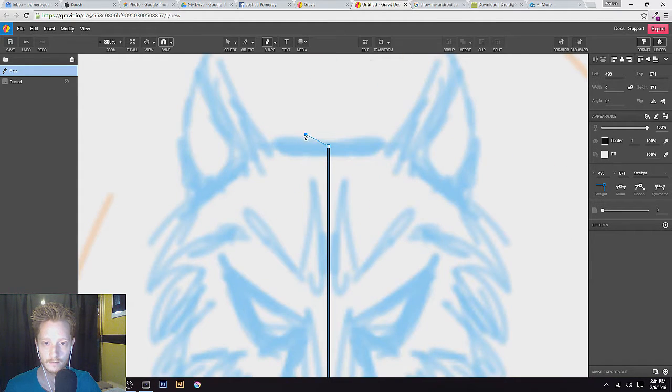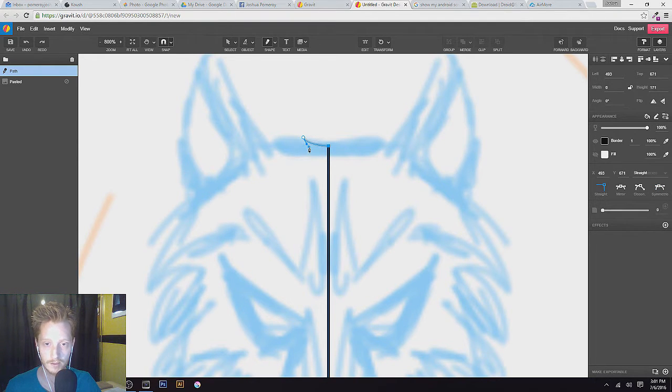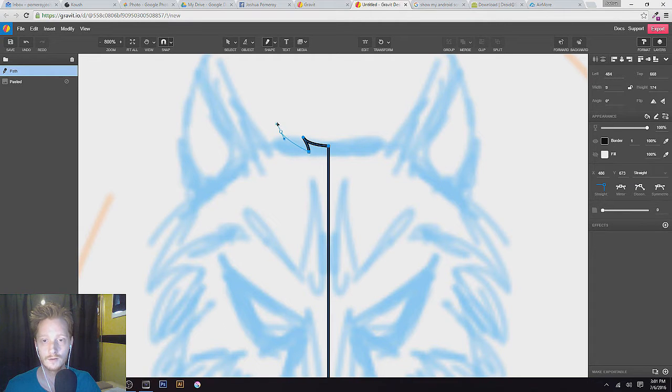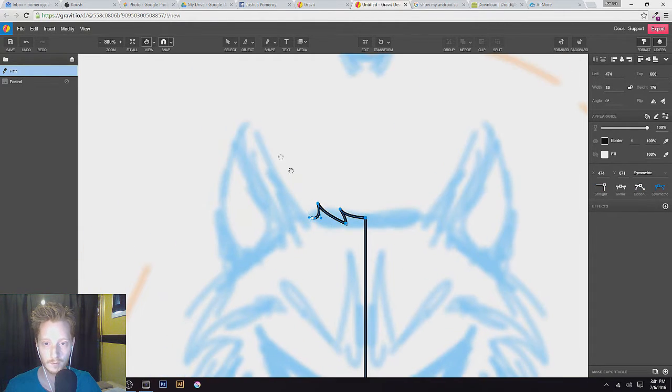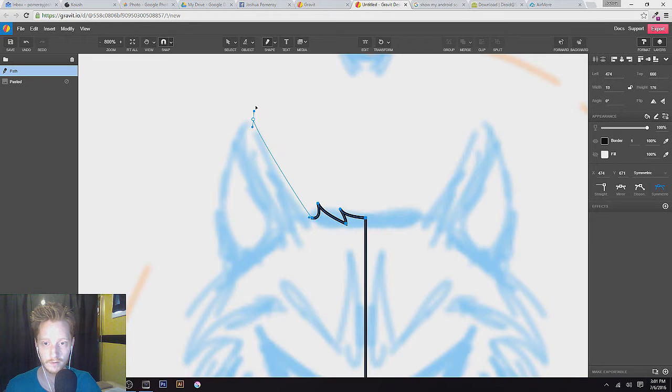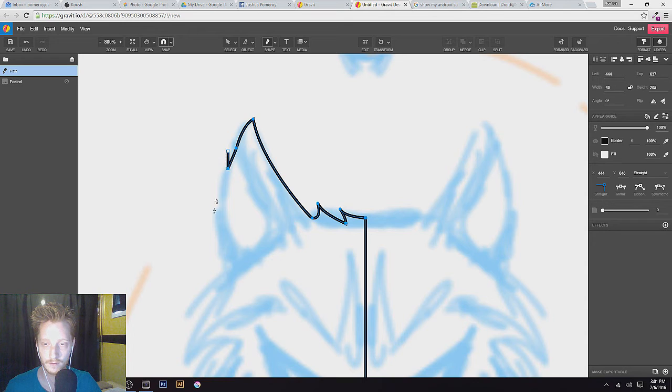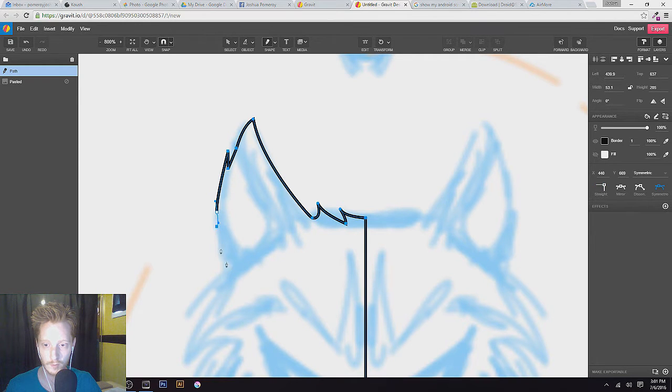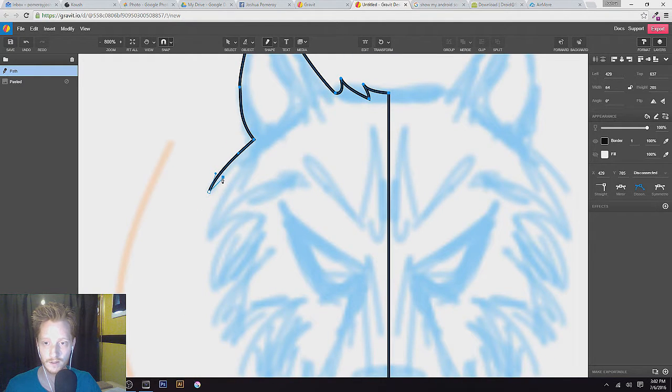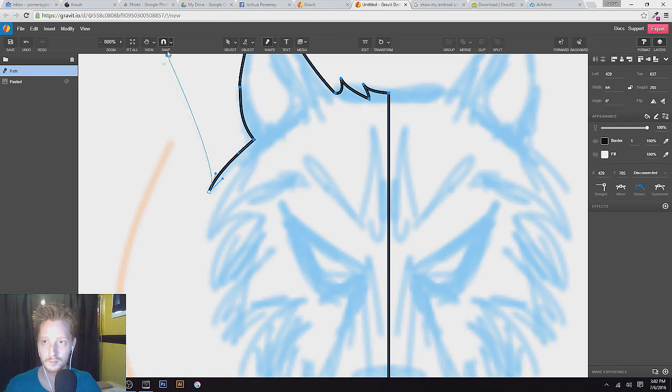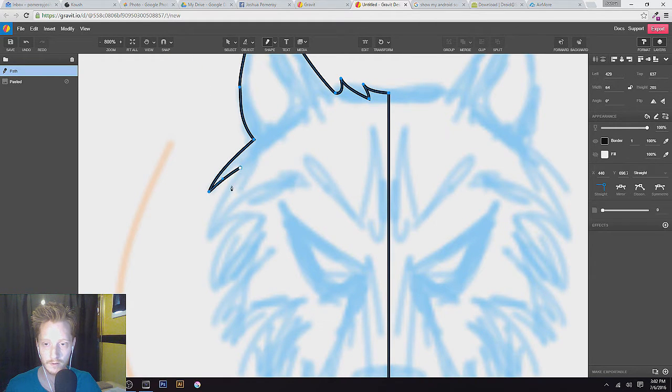Maybe I wanted to make a couple wisps of fur sticking up there, make his ears a little bit more jagged and furry, just using a pen tool just like you would in Illustrator. You see how it's kind of jumping around like that? Turn the snapping off, makes it a lot more smooth.